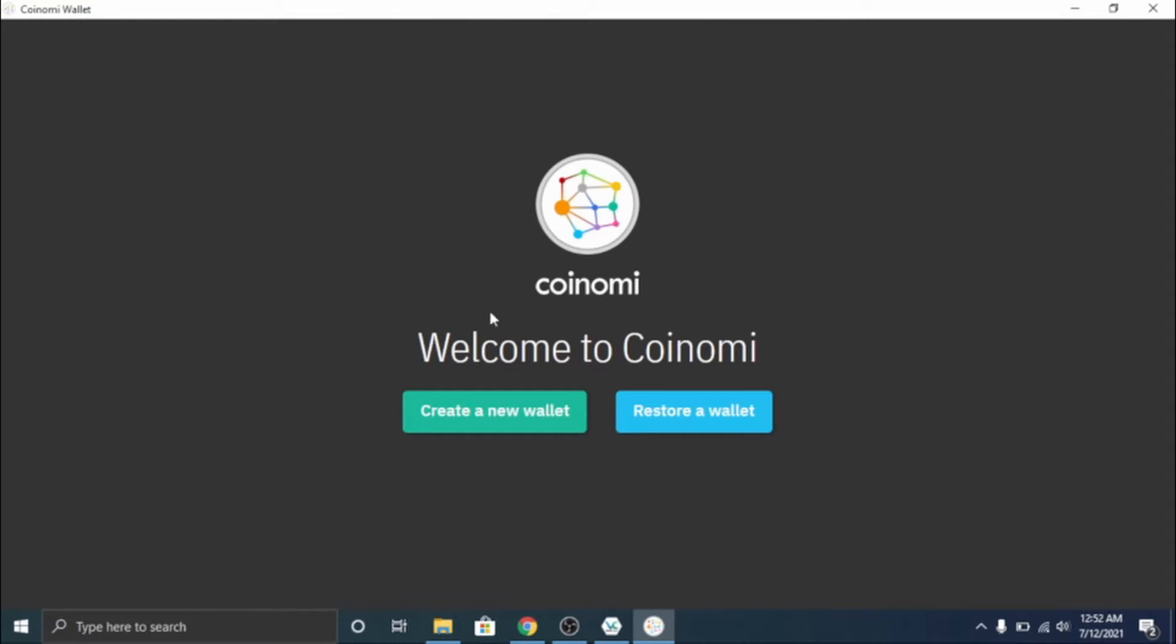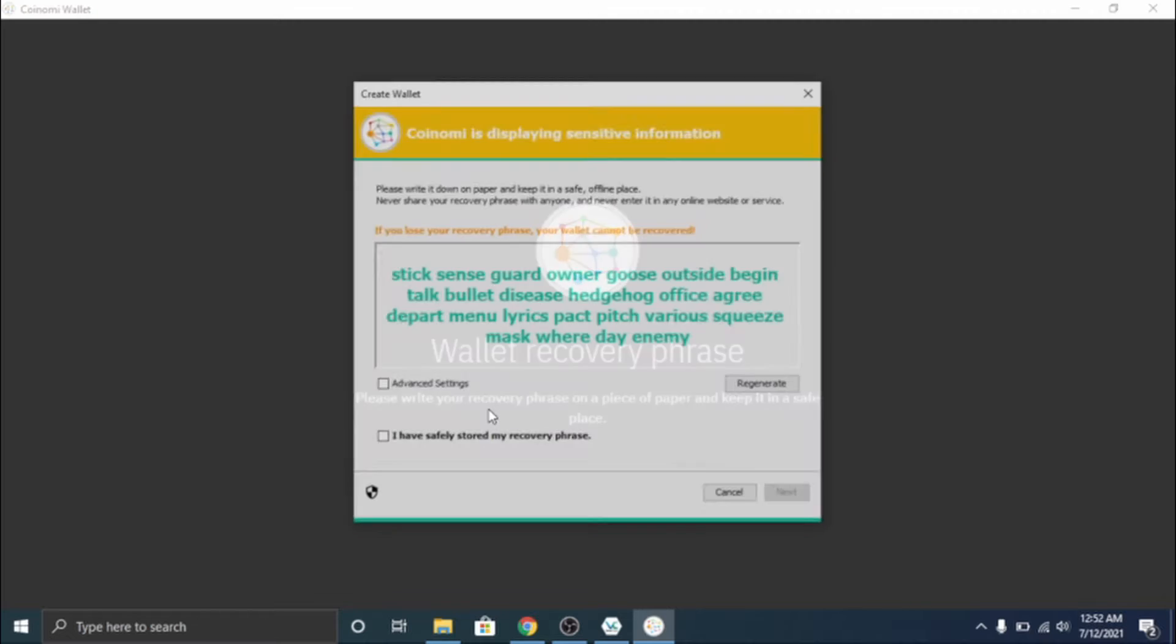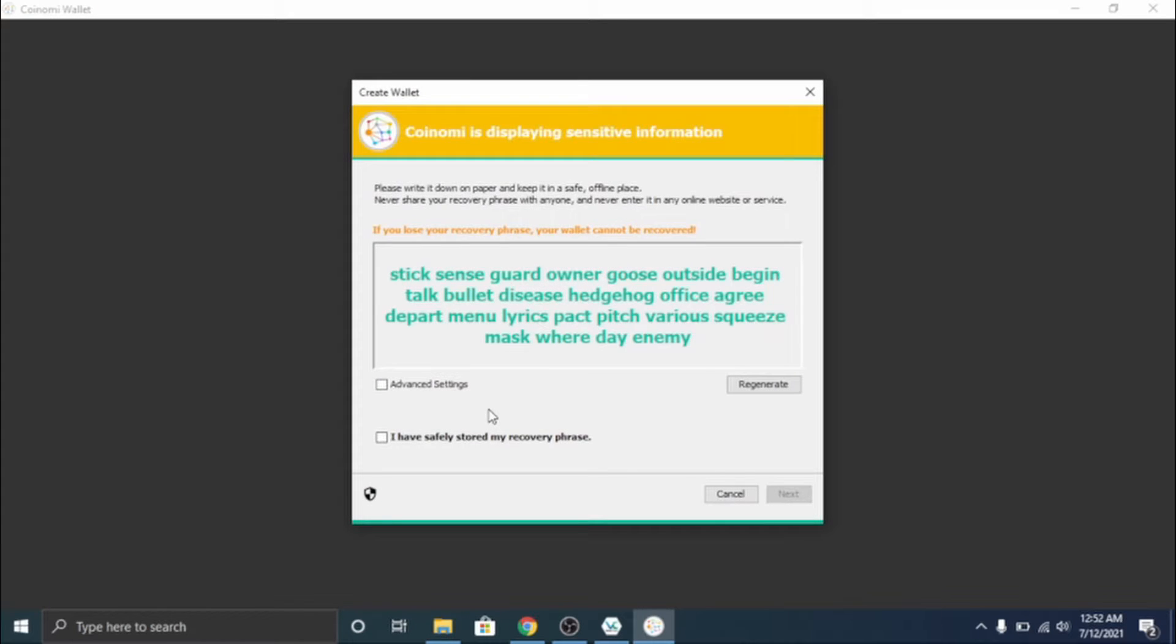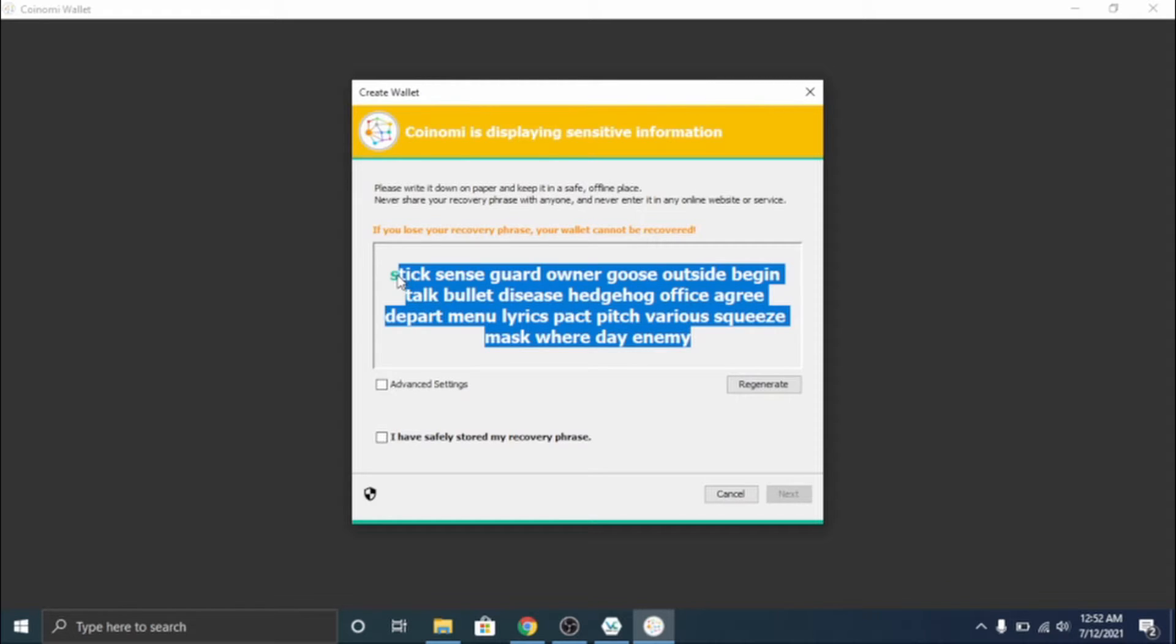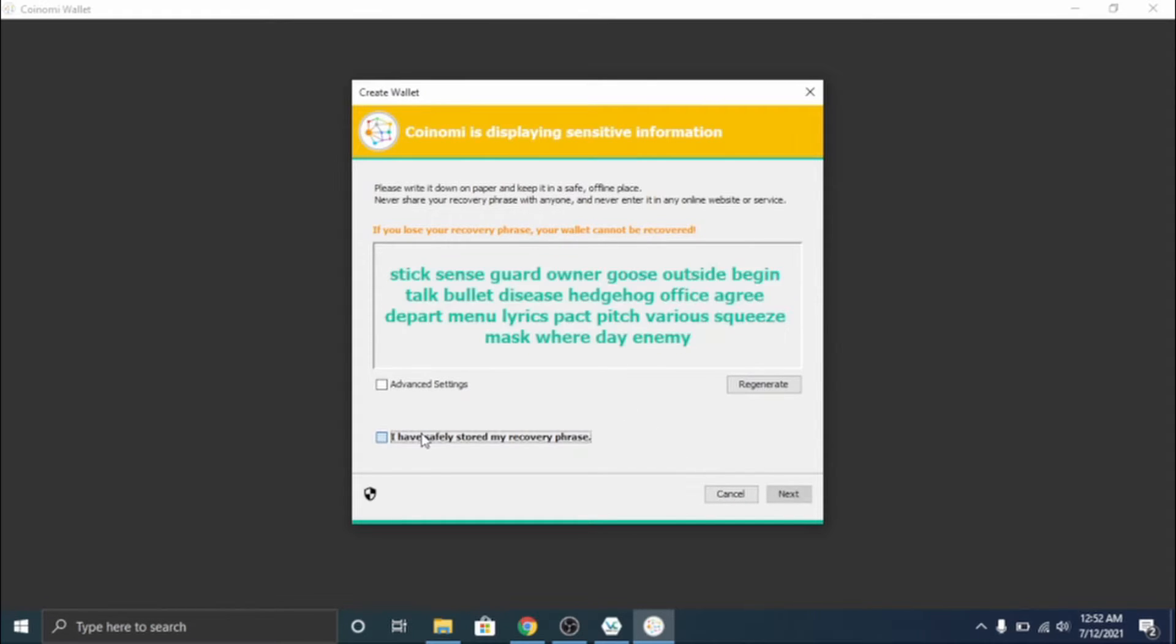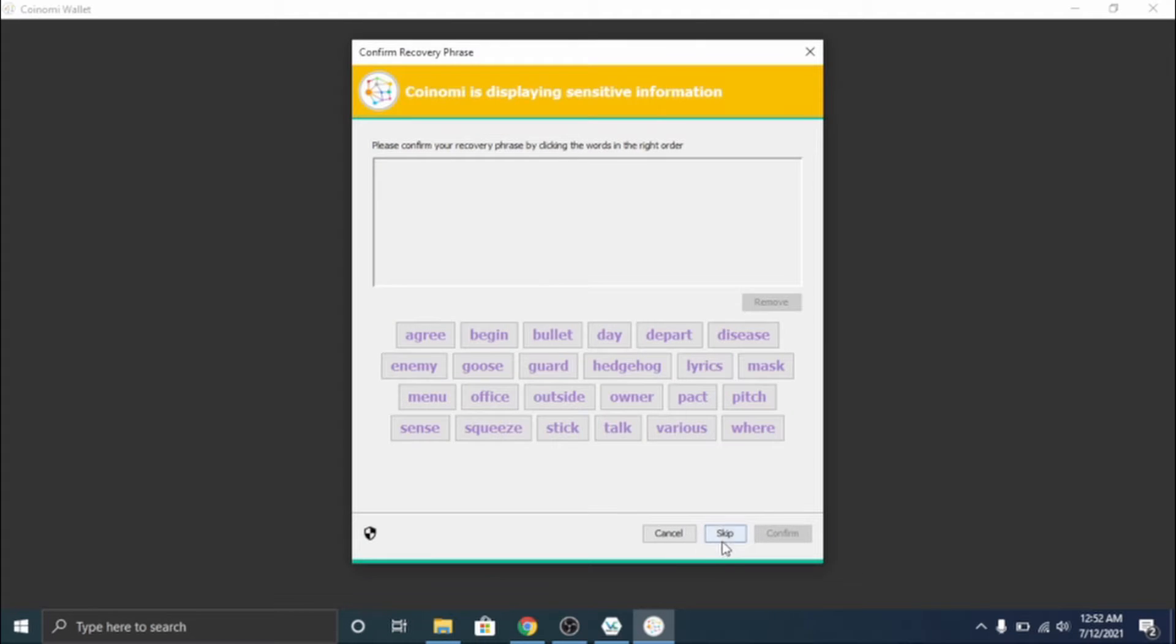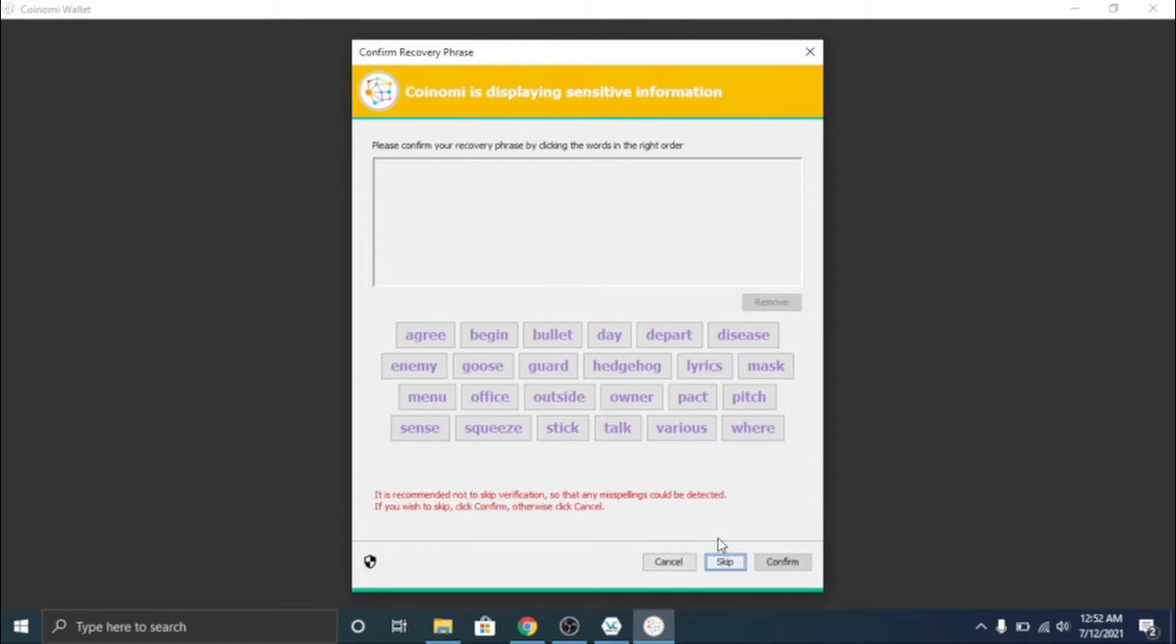All right, so this is running off the USB. So we're gonna go ahead and click create a new wallet. Do not show these phrases to anyone. I am showing it because it is an example. I am going to just control C, copy that and say I have it safely stored, next. I'm just gonna skip this part, confirm.